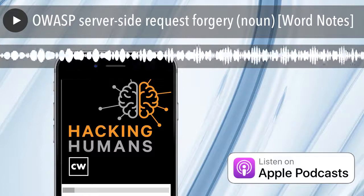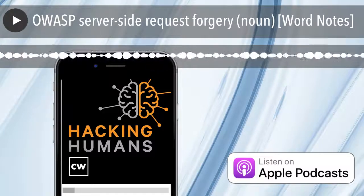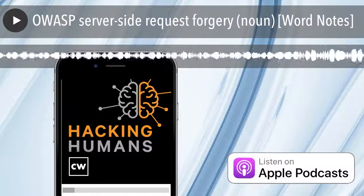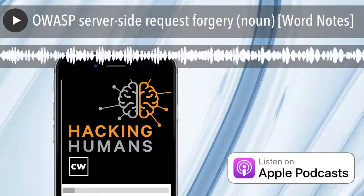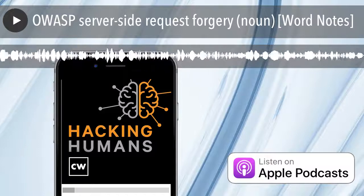Welcome to the CyberWire's WordNotes podcast. Listen ad-free and make sure you're always informed with CyberWire Pro.